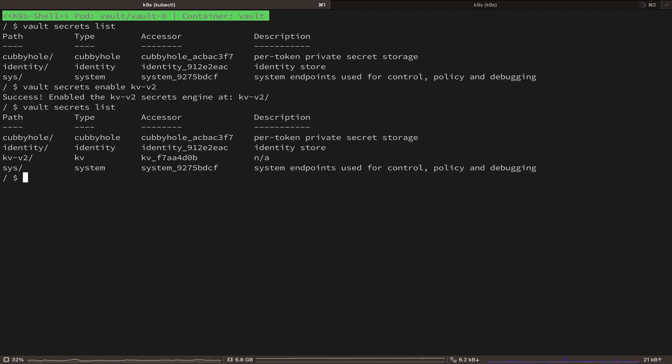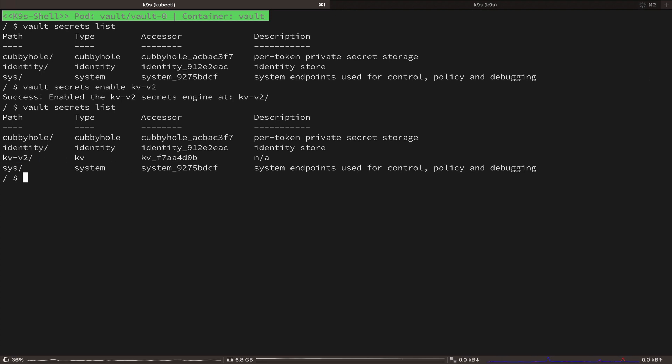So now let's go ahead and enable the KVV2 secrets engine with Vault secrets enable KVV2. And if we list the secrets engines once again, we have the new secrets engine available at the path KVV2.